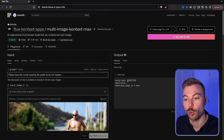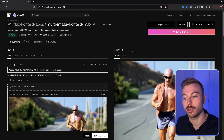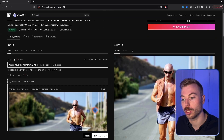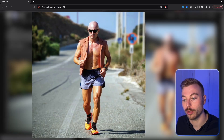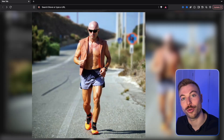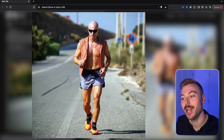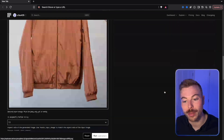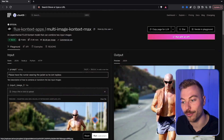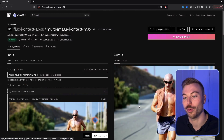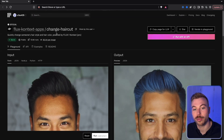You've also got the seed option here for more consistency. And there we go — able to put that top on him incredibly quickly and easily. It's not 100% perfect, but very close to what you'd want.